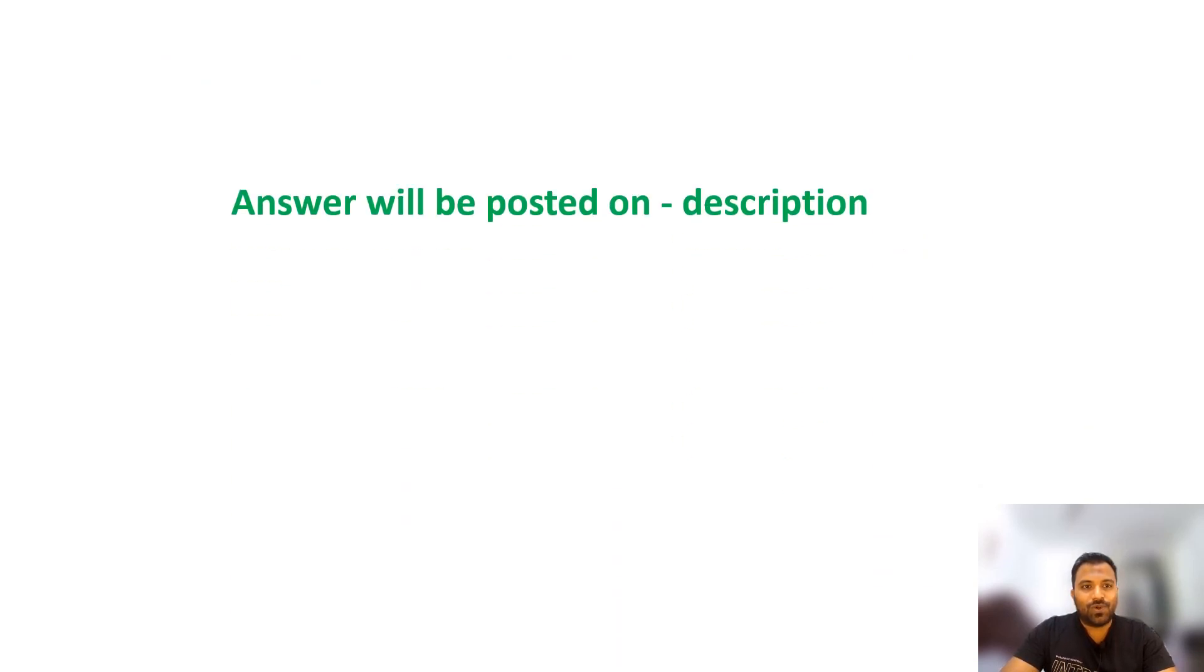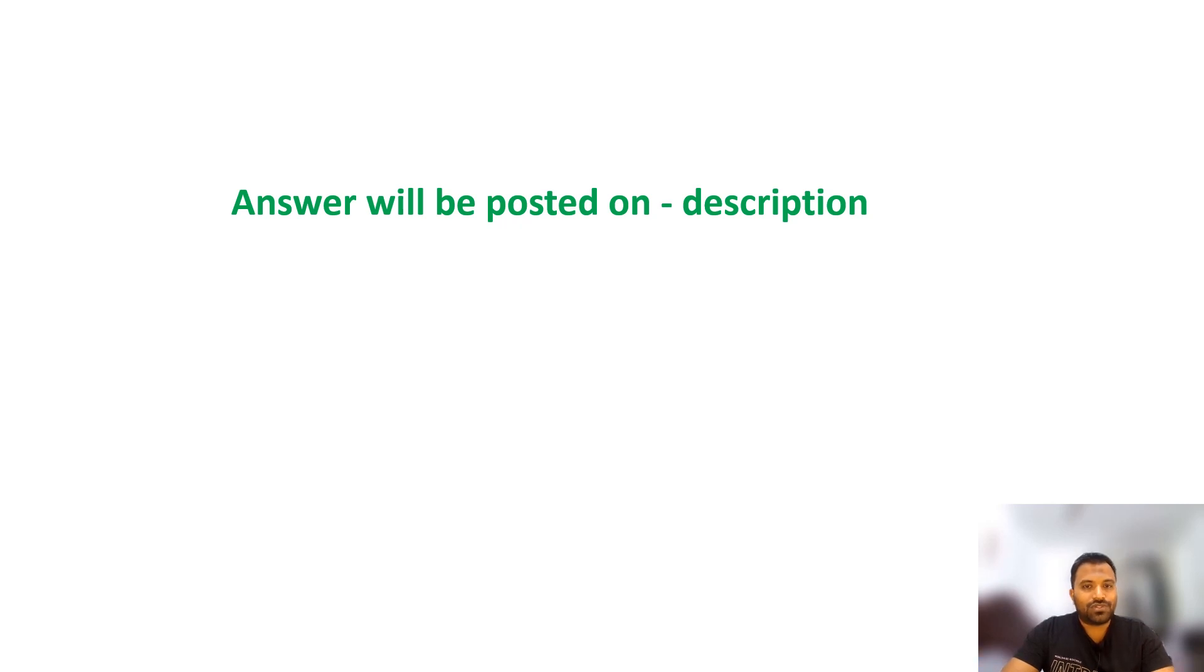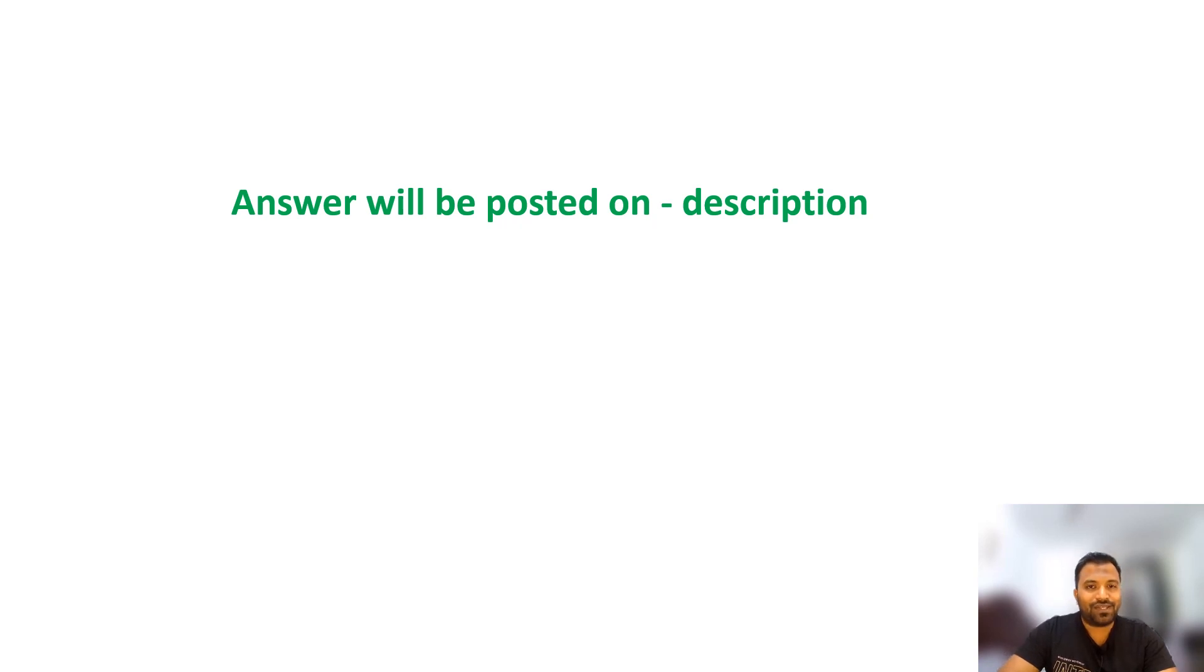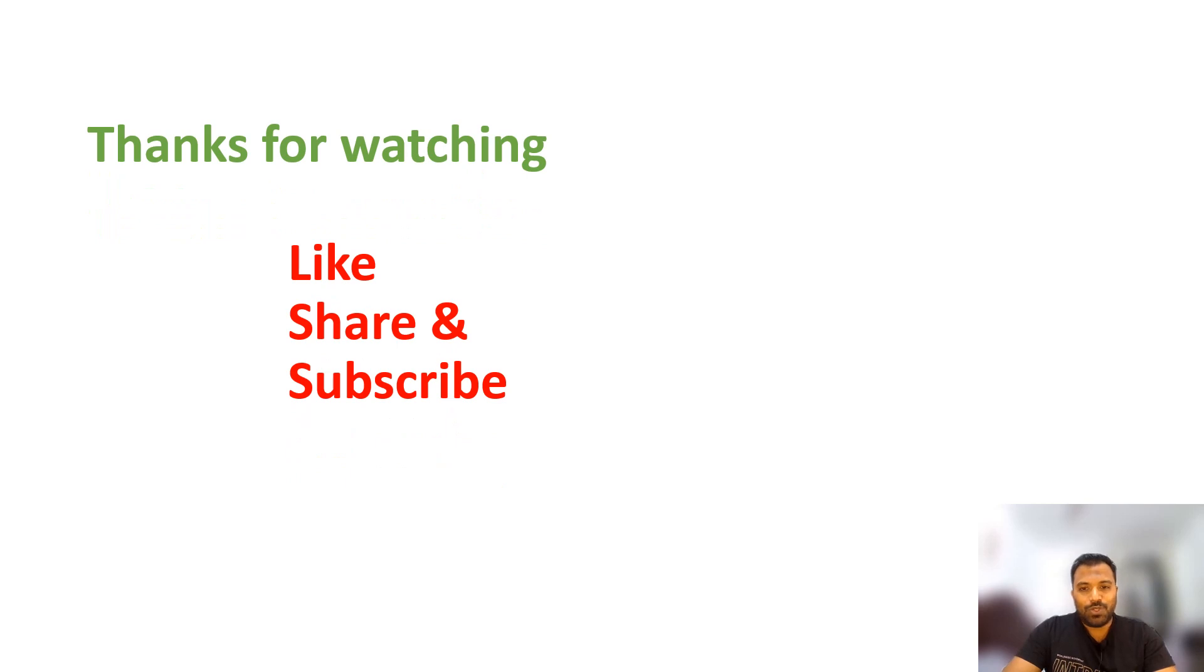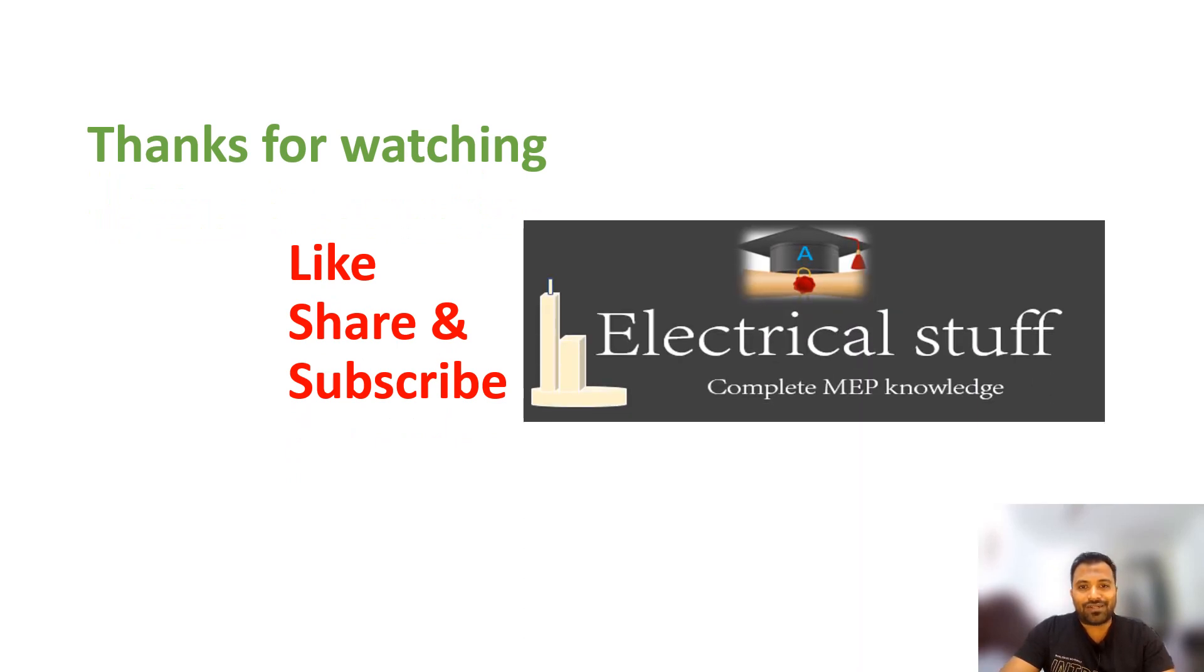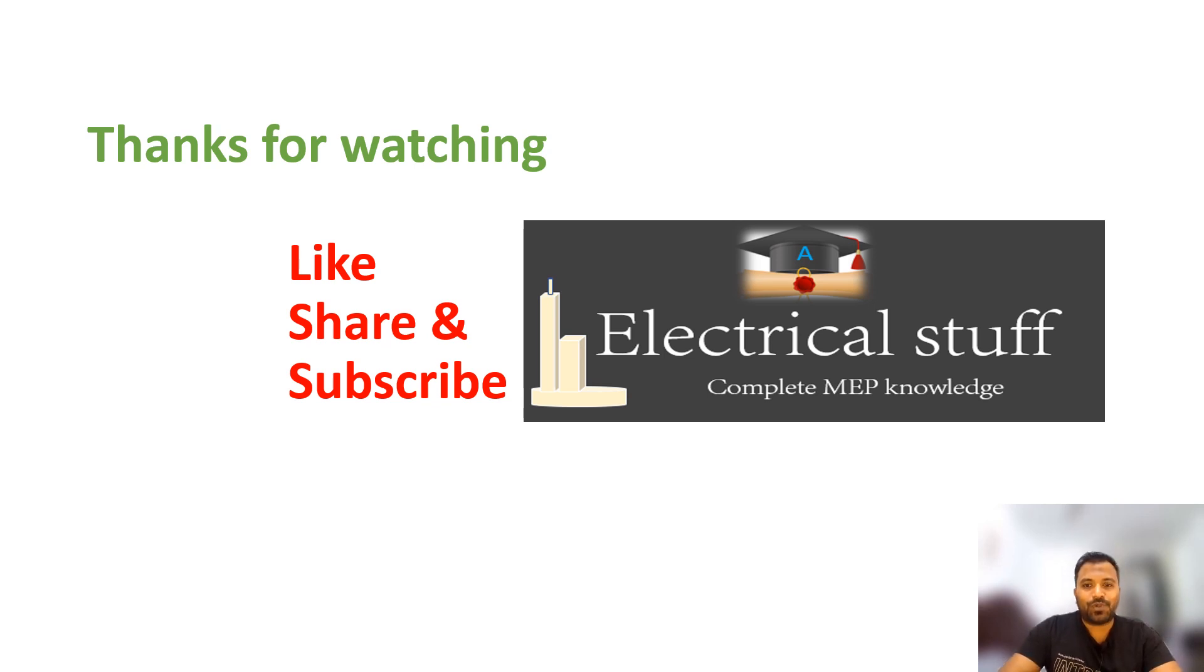These are the questions. The answers will be posted in the description section by tomorrow. I hope you answered all the questions very well. Thanks for watching. Do like, share, and subscribe to Electrical Stuff channel. Thank you, good day, keep support.